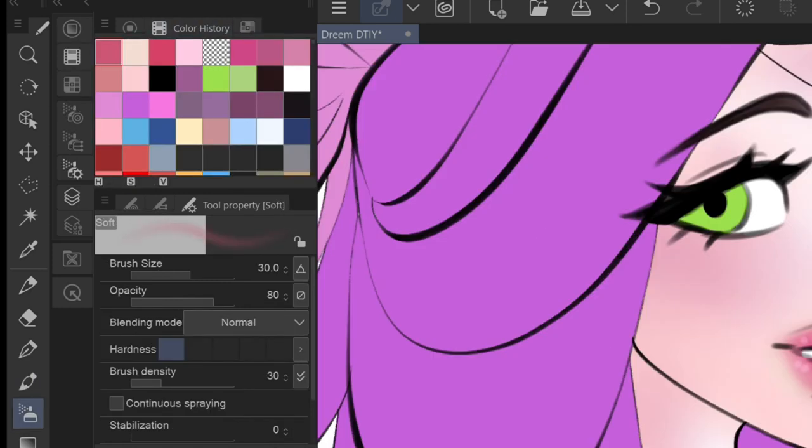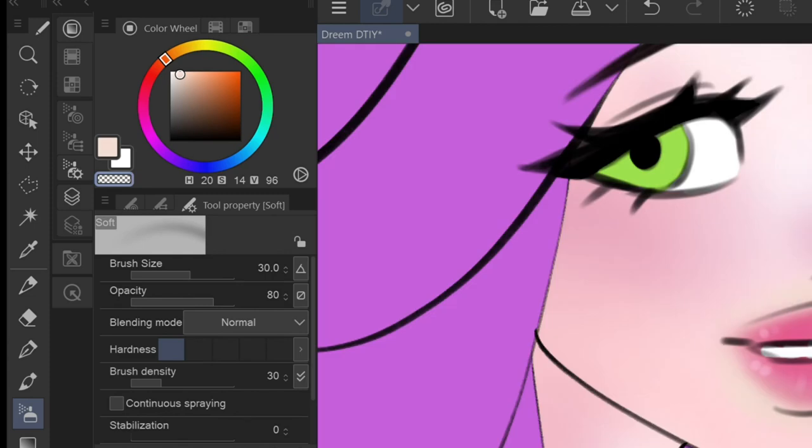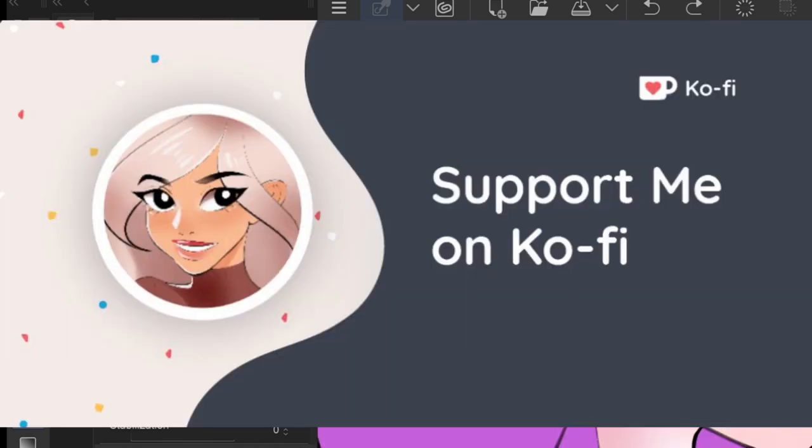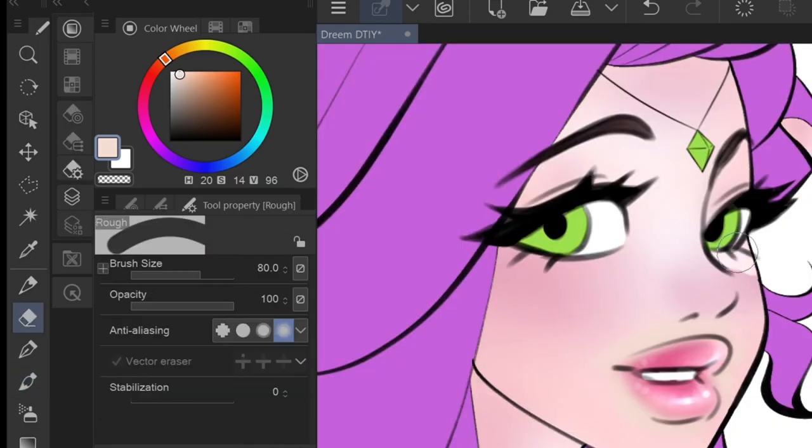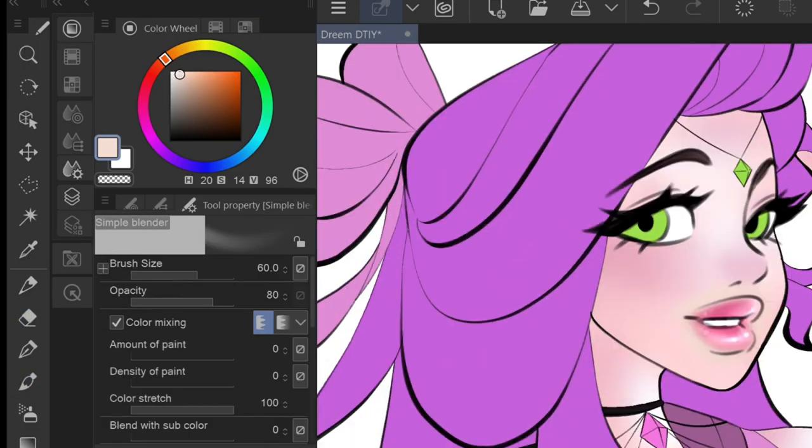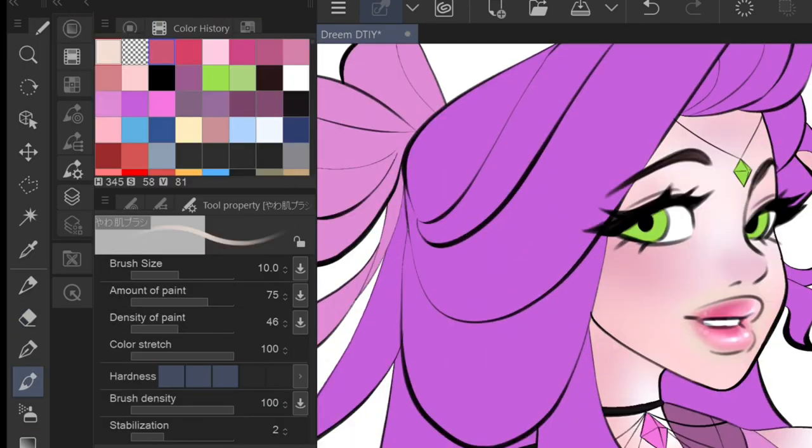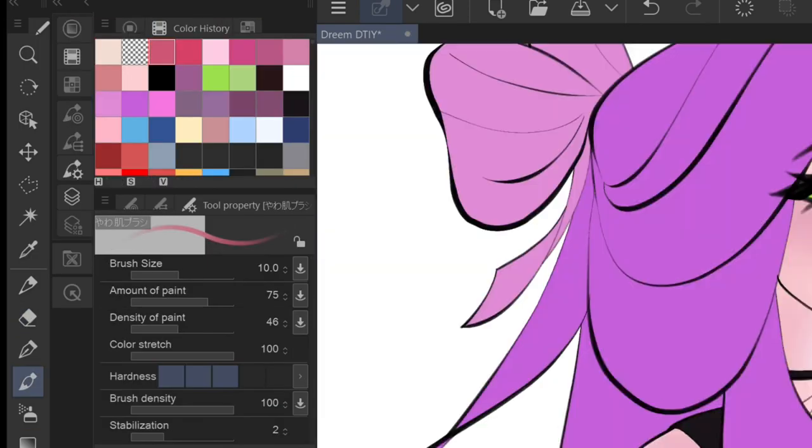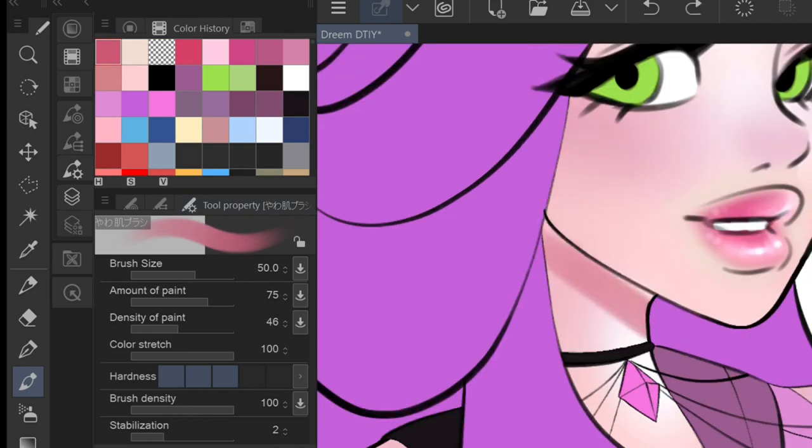So if you guys are interested in supporting me, I opened up a Ko-fi account. Please don't feel pressured to donate, especially if you're currently financially struggling yourself, but any amount, even a dollar, would really help.